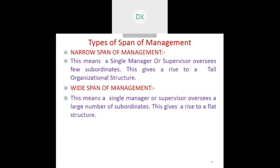Factors affecting span of management include the capacity of the superior, capacity of the subordinate, nature of the task allocated, degree of decentralization, degree of planning, communication technique, staff assistance, and supervision from others.